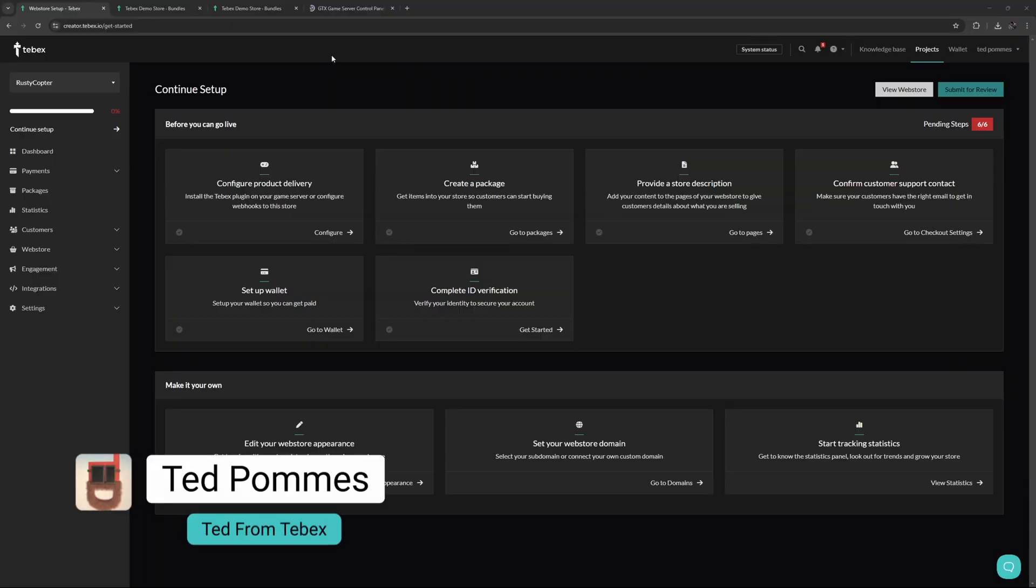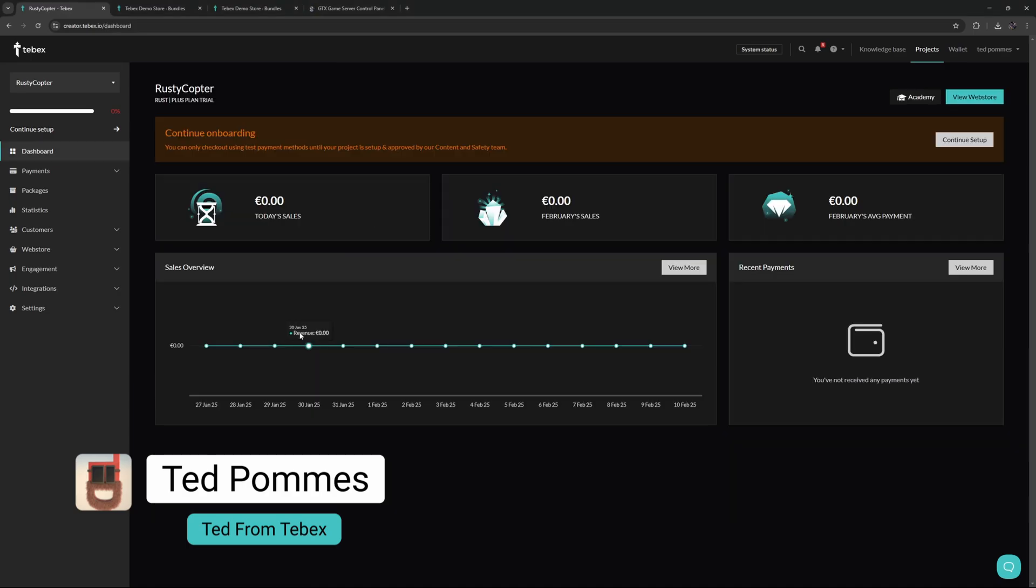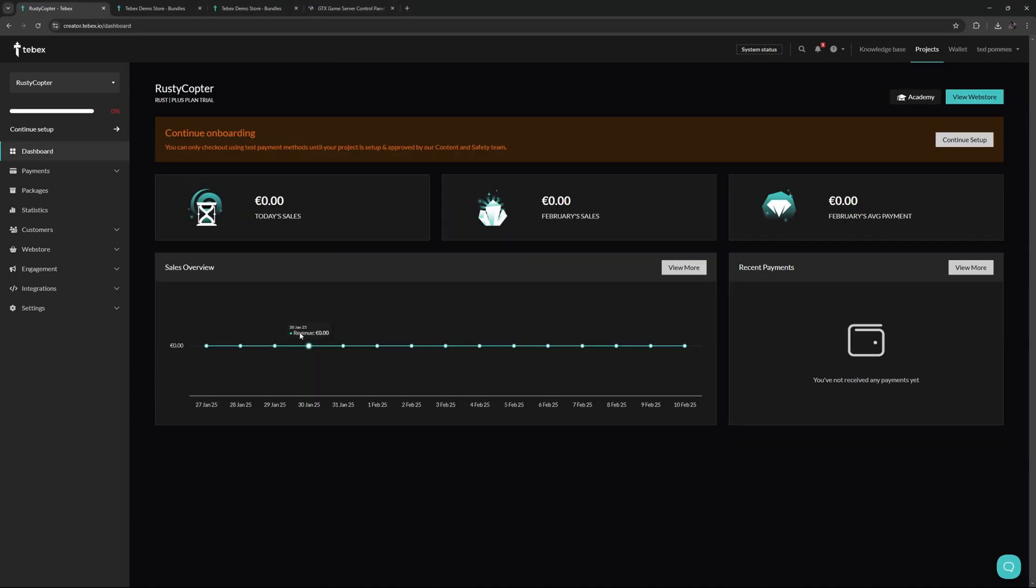Hey everybody, I'm Ted from Tebex. In today's video we're going to run through the onboarding setup. If you just created a new project, you need to run through the onboarding setup and then submit your store for a review. From our dashboard we get this message 'continue onboarding.' We can also find it here on the left.